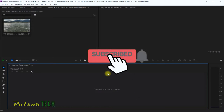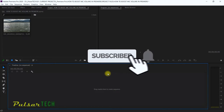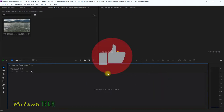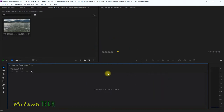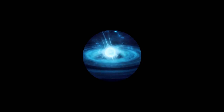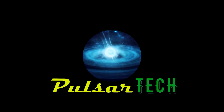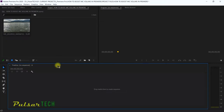If you're new to the channel please consider subscribing. If you find this video helpful please give it a like, and also click the notification bell so you don't miss new videos. All right, let's get started.